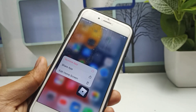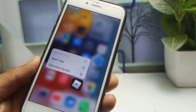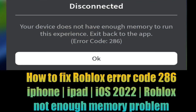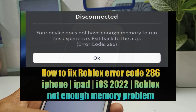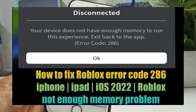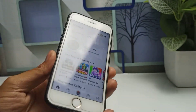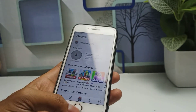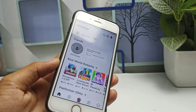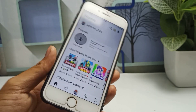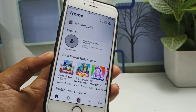Hello guys, welcome to the channel. If you are facing problems with your Roblox application on your iPhone device, today I will show you how you can fix them. Maybe you are trying to open this application and it shows you don't have enough space, or it's showing error code 2, or your Roblox application is getting crashed, or it is showing error code 268. Don't worry, I will fix both problems on your iOS device.